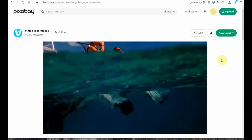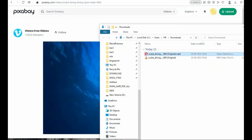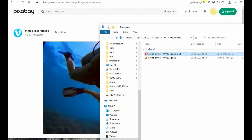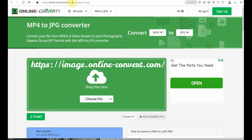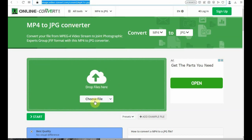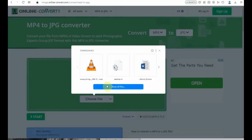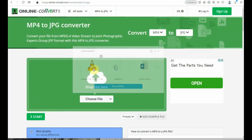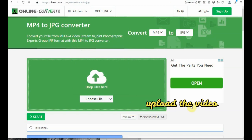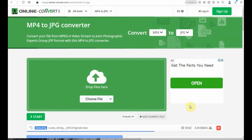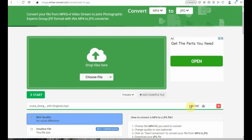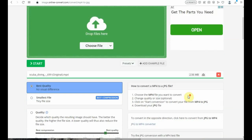This MP4 file is now downloaded. We have to convert this file to JPG images — only then can we create the animation. For this, go to image.online-convert.com, which has a lot of online conversions available. This is the best one. Click on 'Choose File' and upload the MP4 video clip we just downloaded onto the cloud.